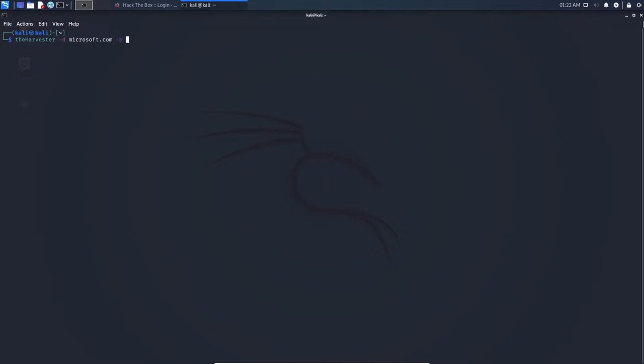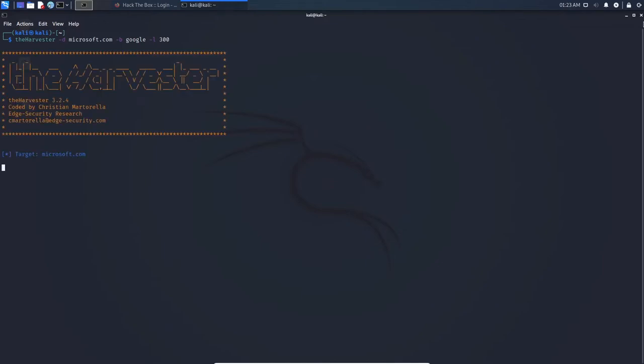The next step would be to do a dash L. This will limit the search results. So in this case, we can look for 100 search results, or even 1000. But let's go with 300. It really depends on how in depth and how many queries and results you're looking for.